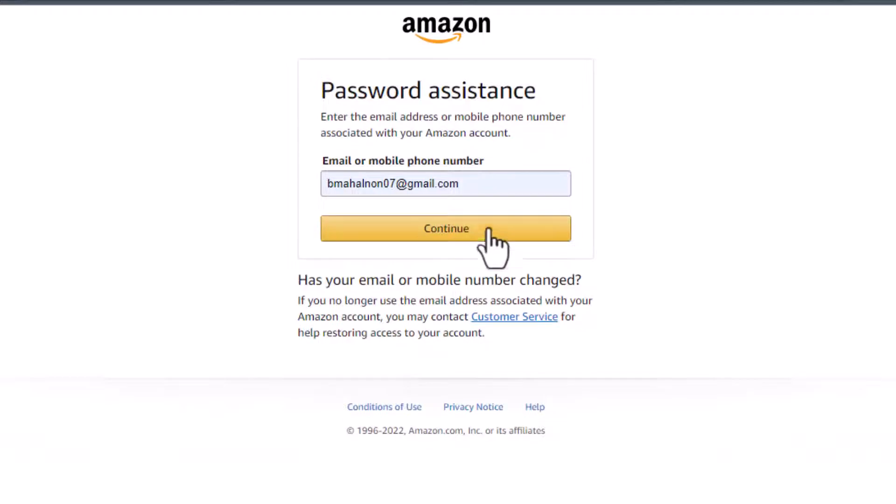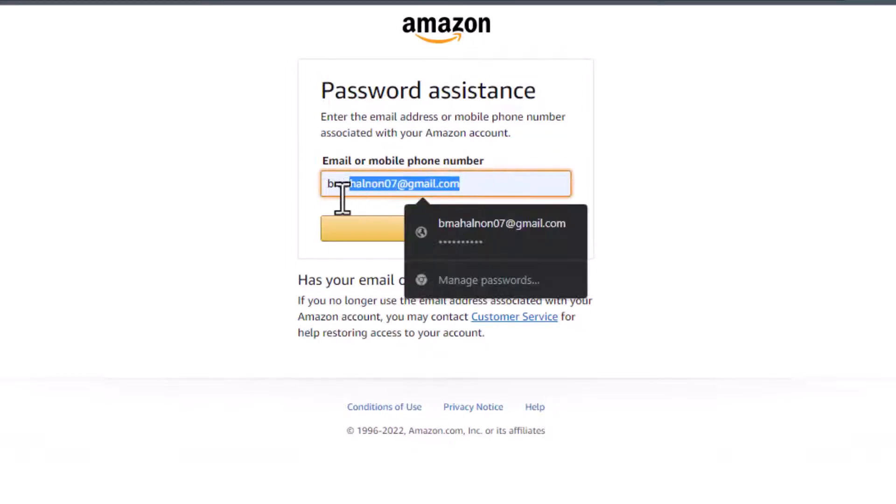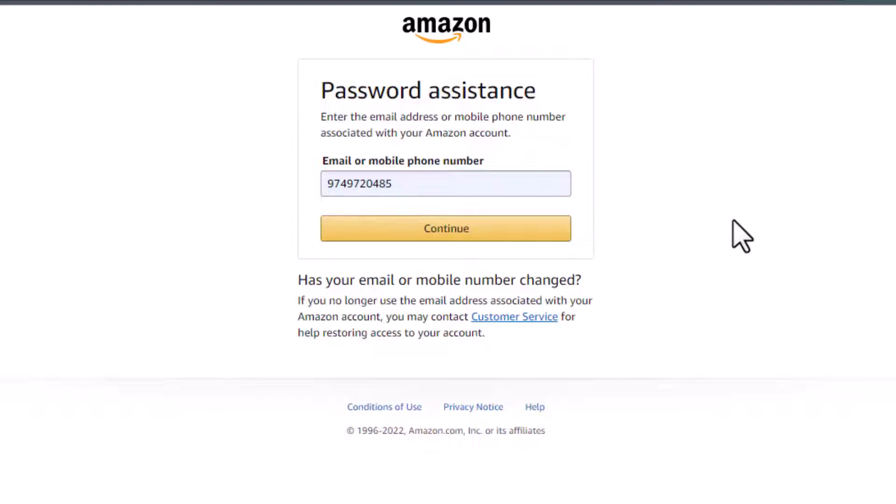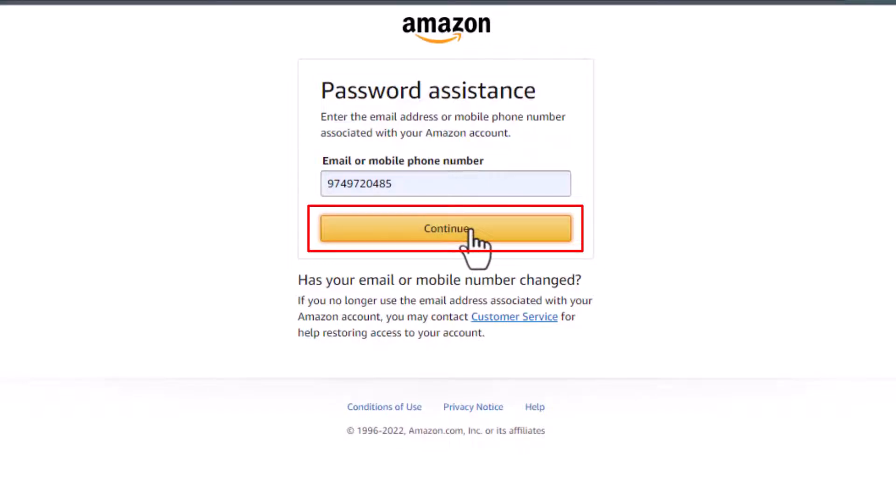As you tap on Forgot Your Password, you want to make sure that you actually do have access to the email or phone number which was associated with your Amazon account, because if you don't have that, then you don't have any way to recover your account. If you've got the phone number, enter your phone number in the box, or if you've got your email, then enter your email. Once you do that, tap on the Continue button.